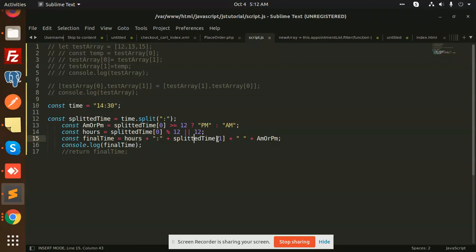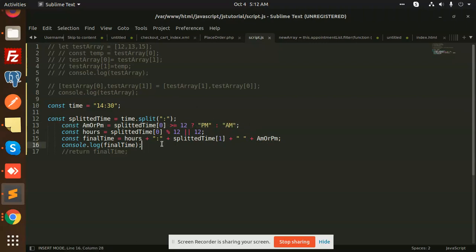Then we are just combining the final time with hours, with this colon string, after that the split time with the one variable with AM or PM, whatever we are getting the values from here. Then we are just consoling the final time. So this is how we are able to convert any of the time into 12-hour format in JavaScript.